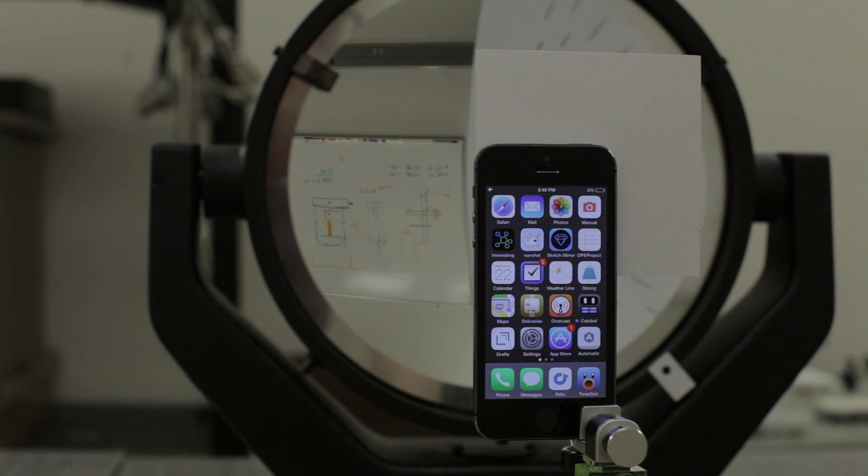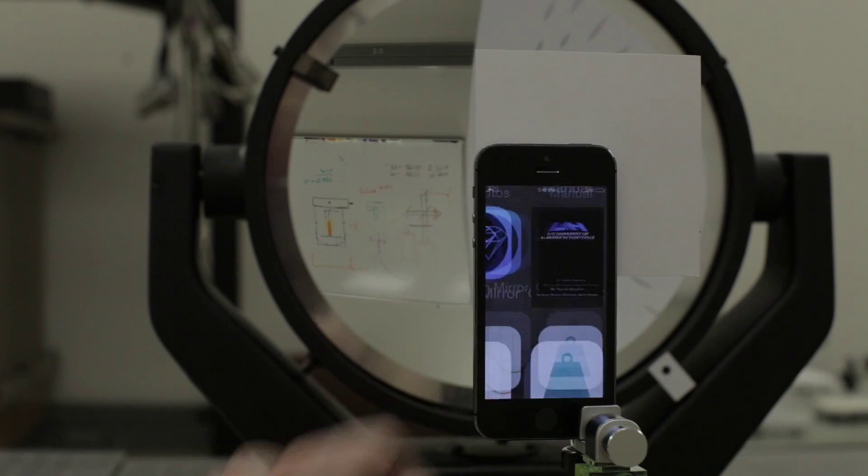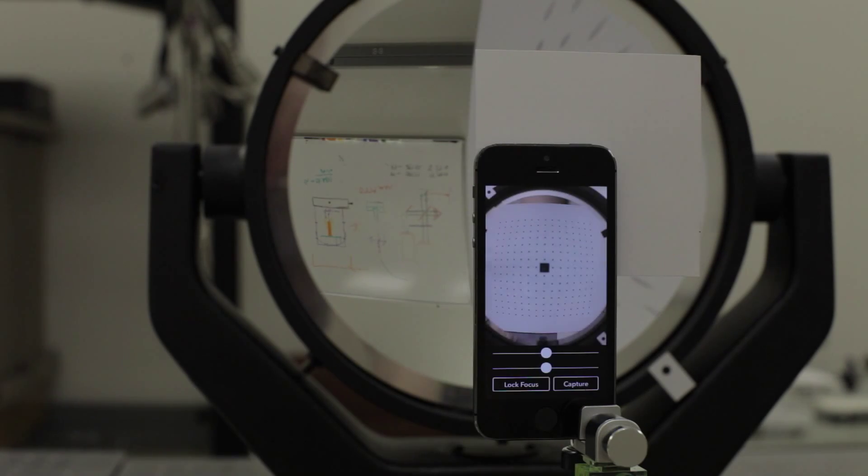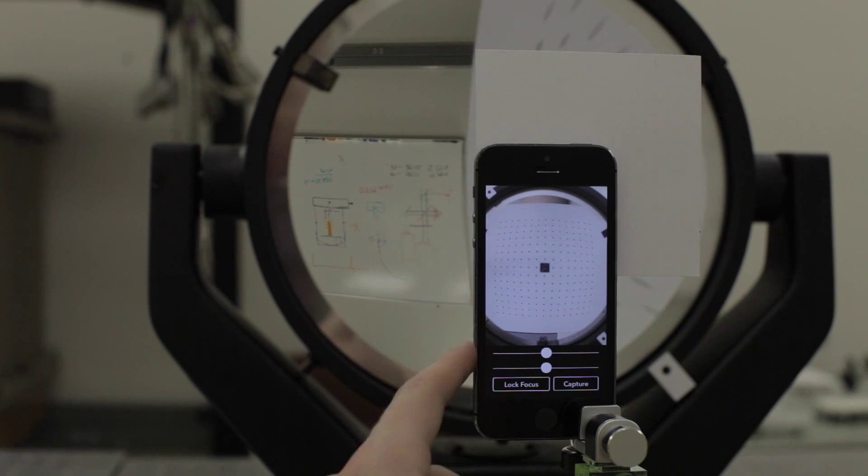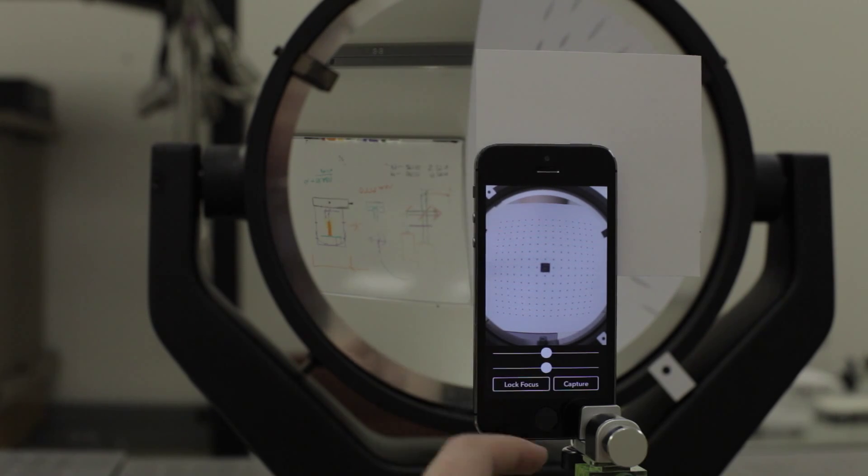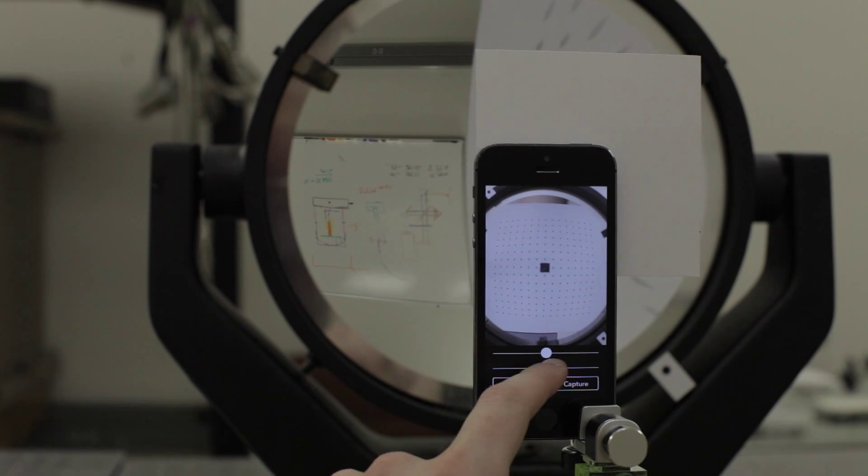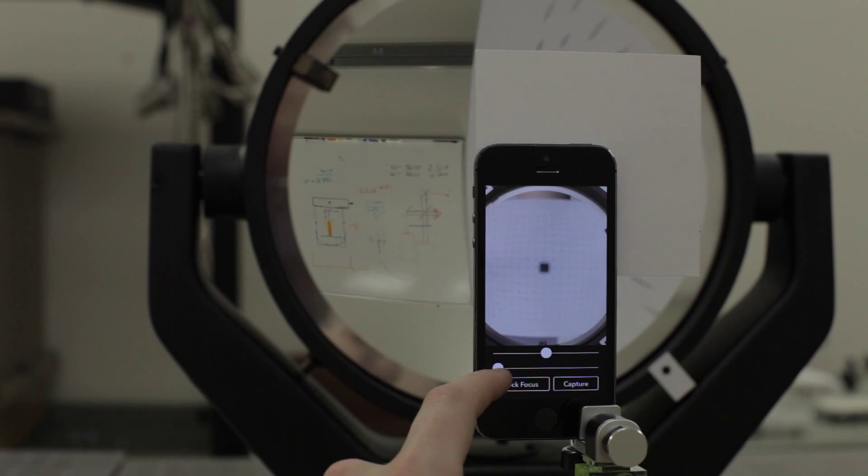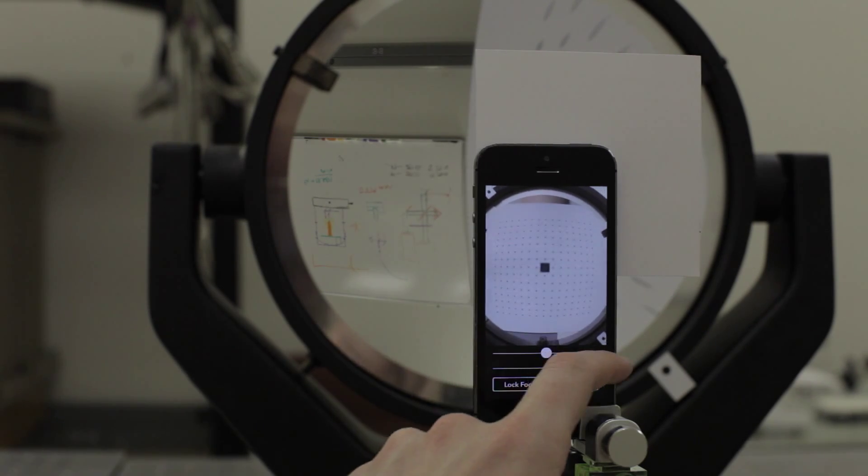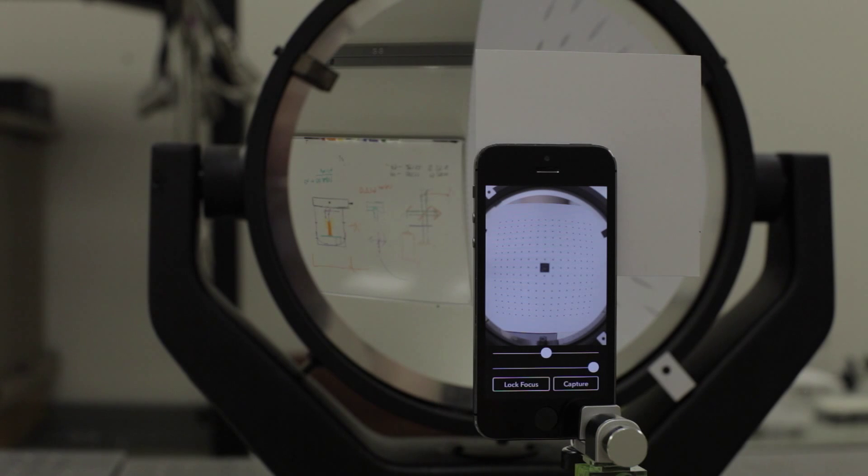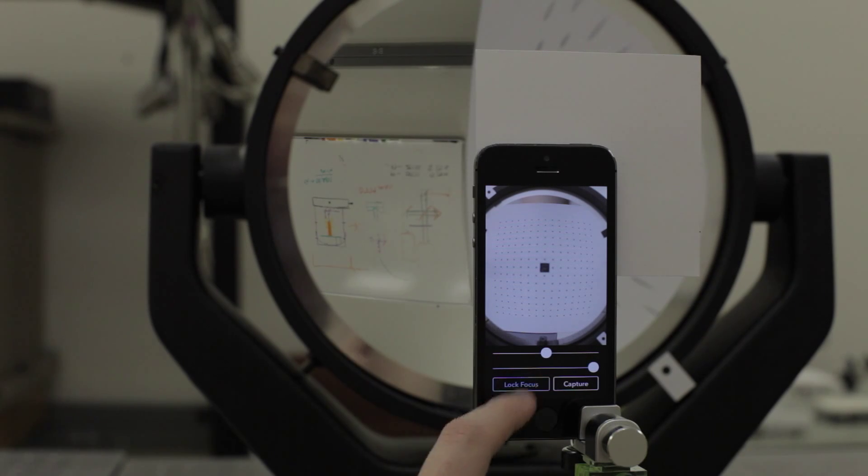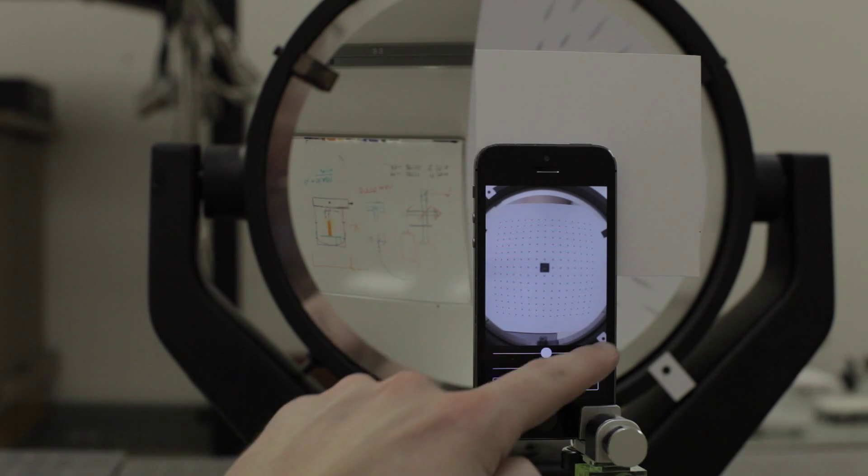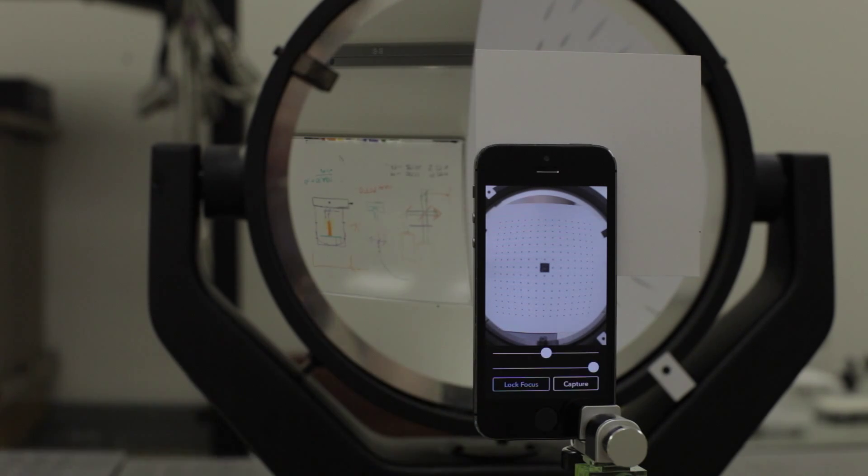Once that's done you can open the app. You first see a camera control screen. You can manually focus the camera and then lock the focus at the sharpest point. There's also an exposure slider, but this already looks good so I'll leave it where it is.